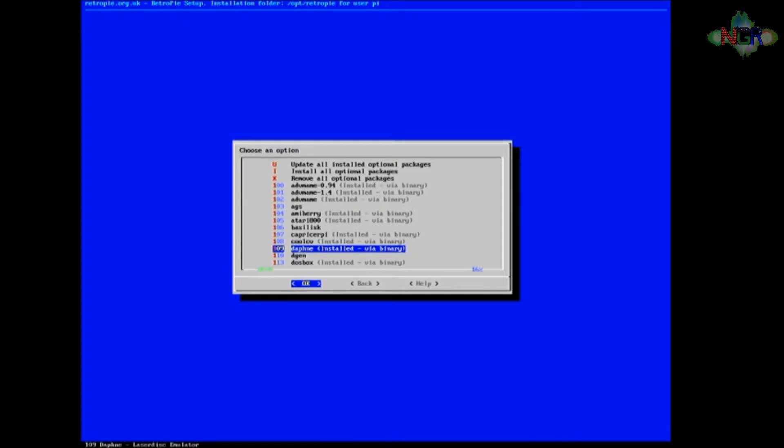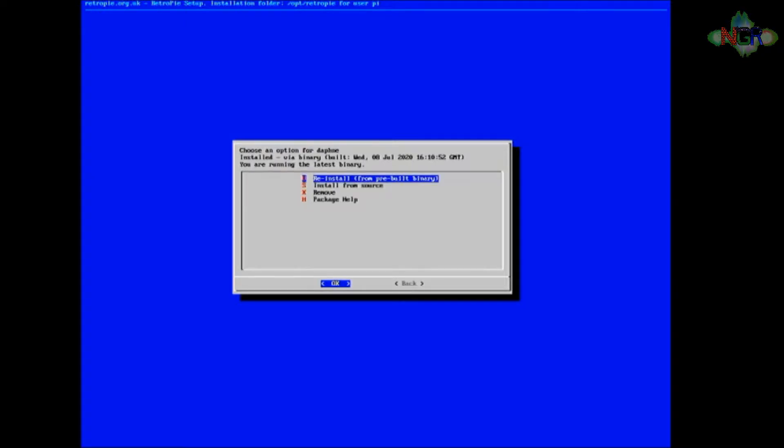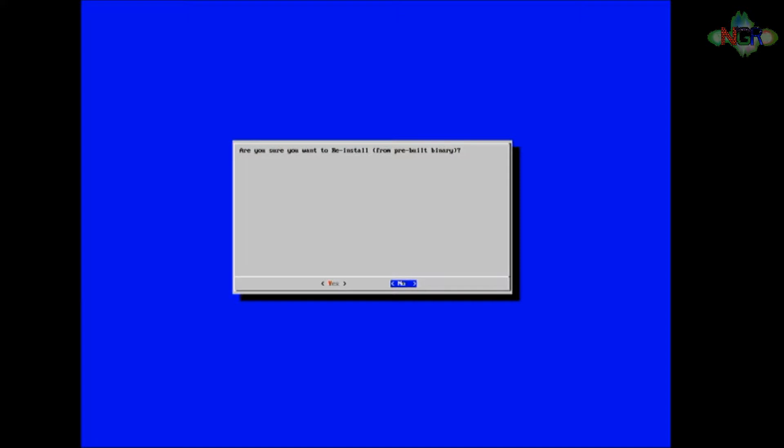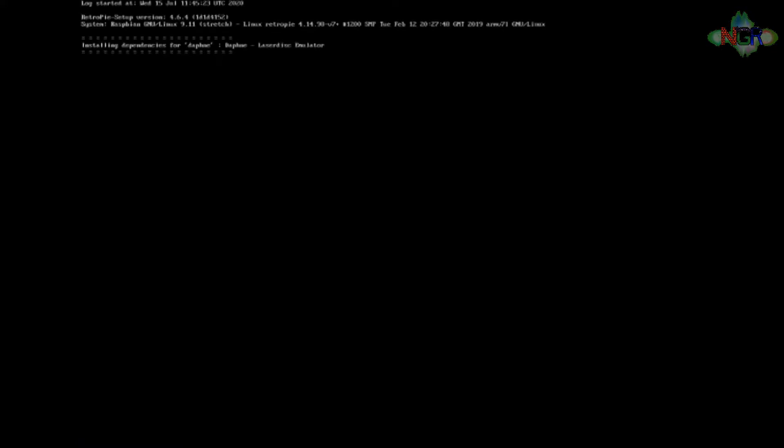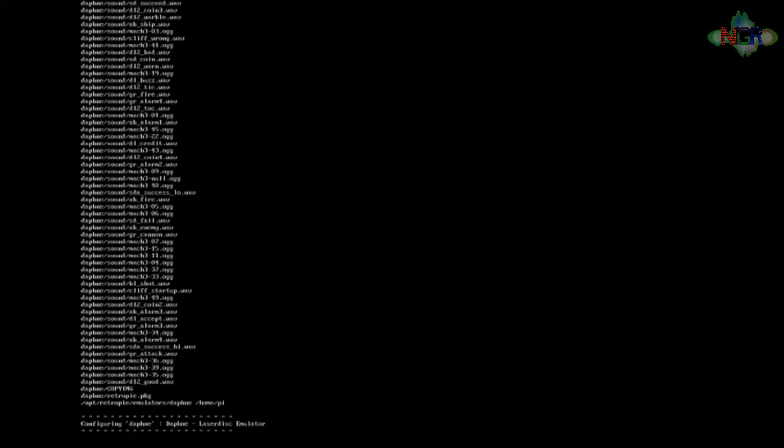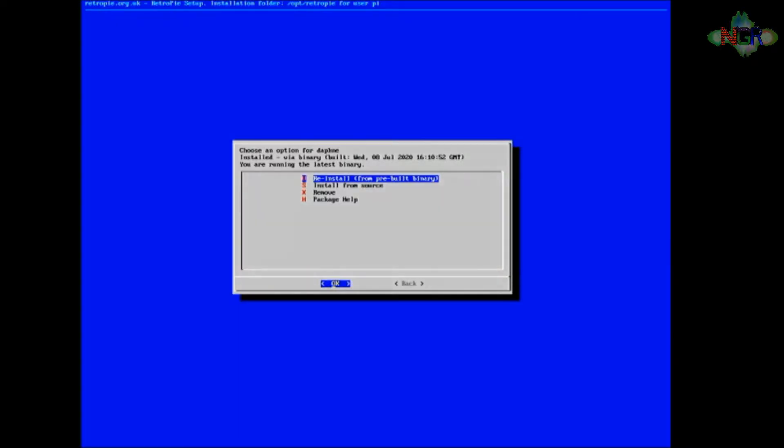If you press the OK button on that, it'll ask you if you want to install from source or install from binary. Whichever one you want to do, but I'm going to reinstall it from the pre-built binary. When you click that button, everything will be hunky-dory. Let it install and we'll come back when it's done.